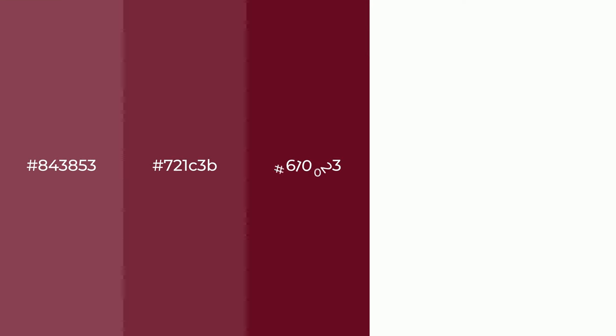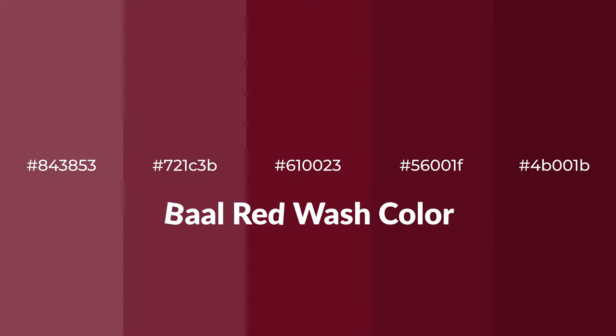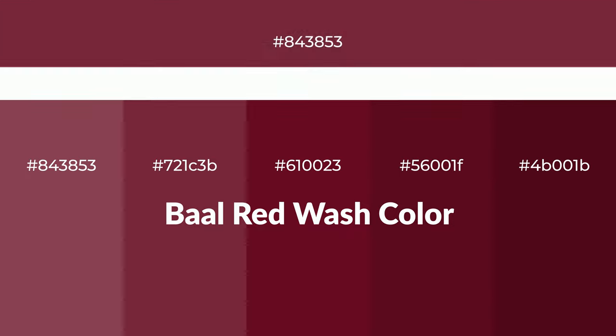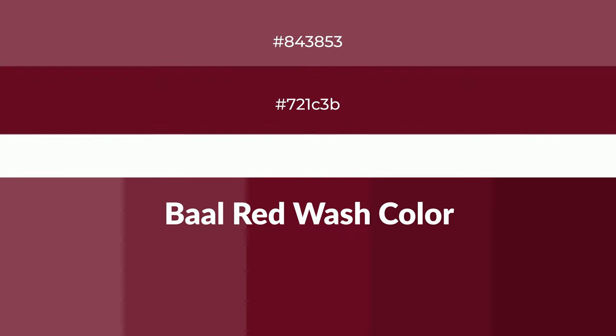Warm shades of Baal Red Wash color with violet hue for your next project. To generate tints of a color, we add white to the color, and tints create light and exquisite emotions.